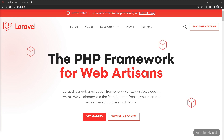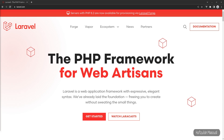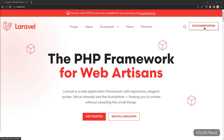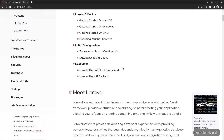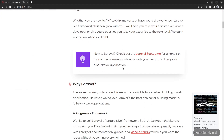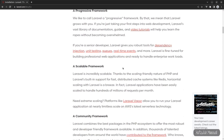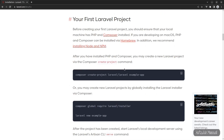First we need to install a fresh Laravel 9 project. Let's go to laravel.com, click on documentation, and scroll down a little bit. To install a fresh Laravel 9 project we can copy the Composer command shown there.